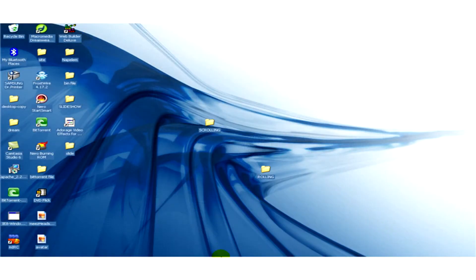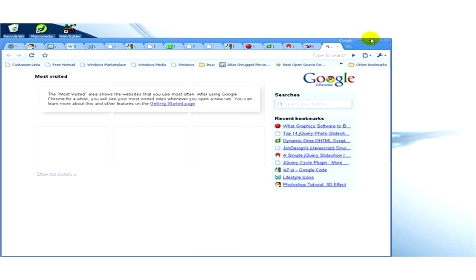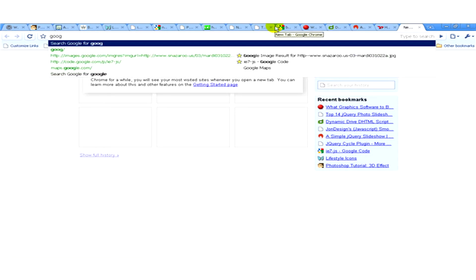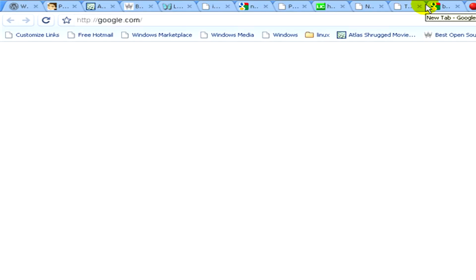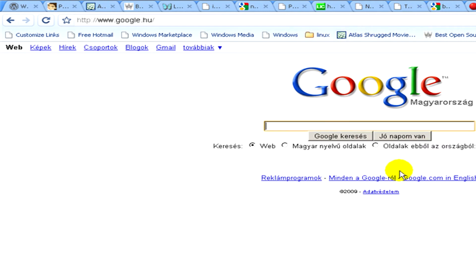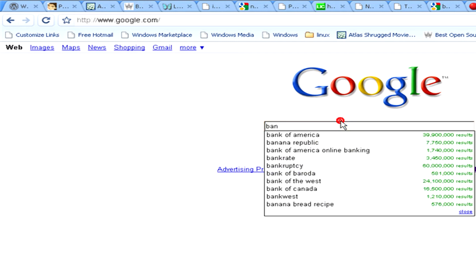Now I'm going to tell you a little bit more about it. Let's open a web browser and let's visit the website google.com. Here we are and now let's type in for example Bank of America and click on Google search.